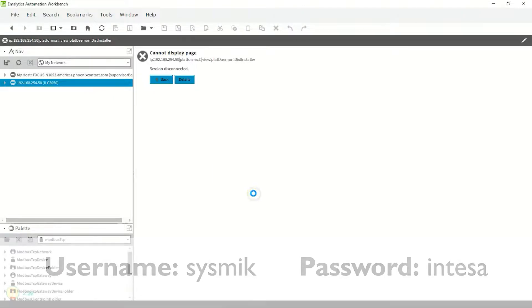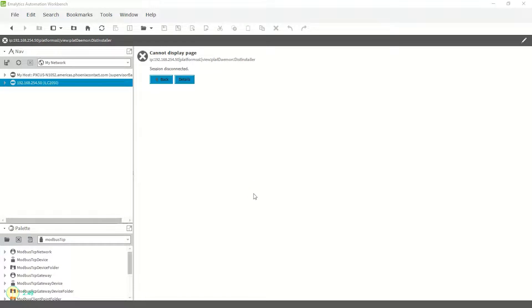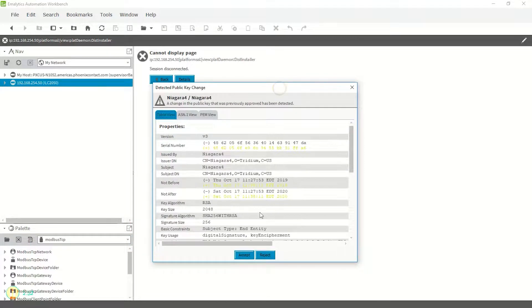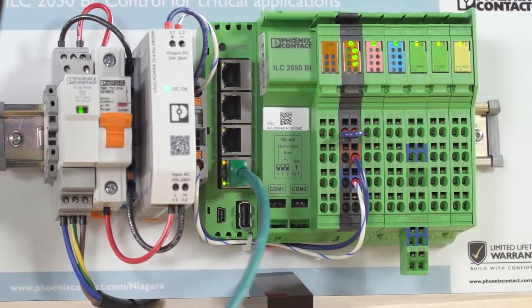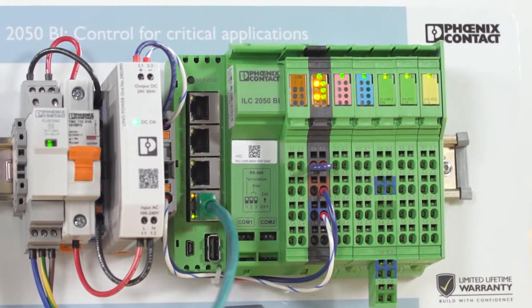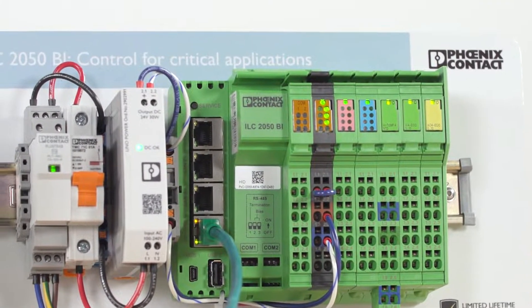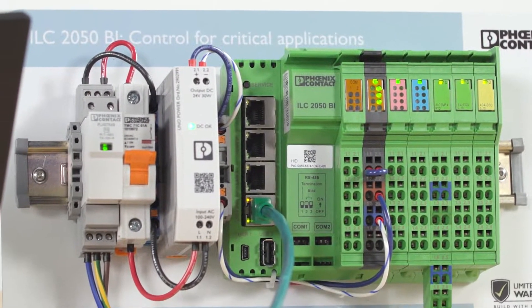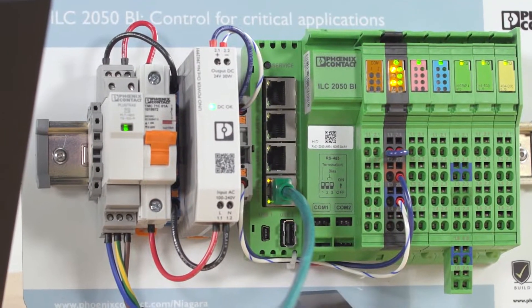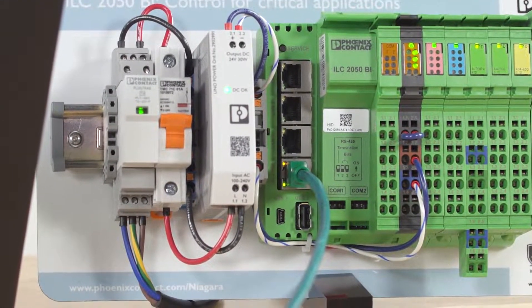And you should be prompted with the Change Platform Defaults Wizard. Now your ILC-2050 BI has been reset and is ready to be used. You can now re-commission your ILC-2050 BI like it's fresh out of the box.